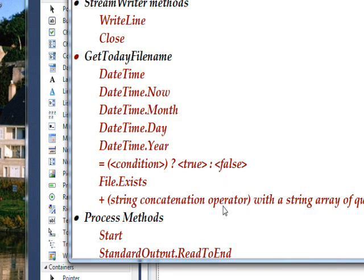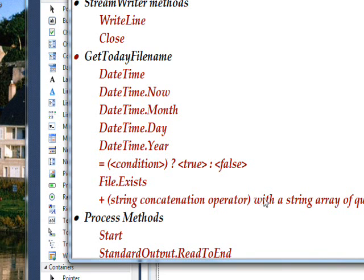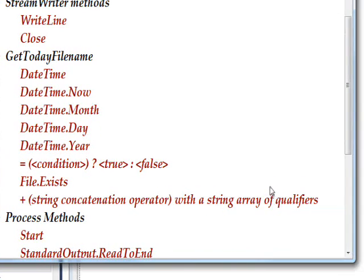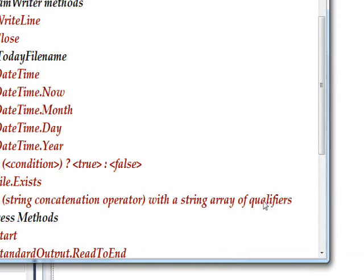In order to create this file name, we extensively use the plus string concatenation operator with the string array of qualifiers of the A, B, C, and so on letters.